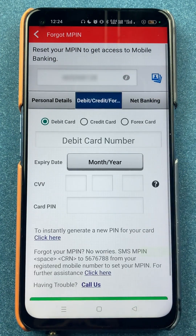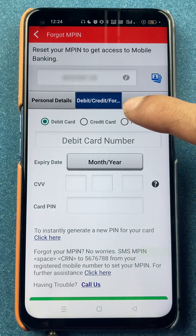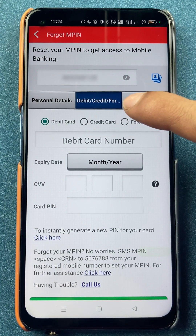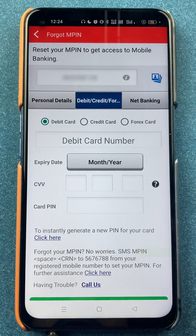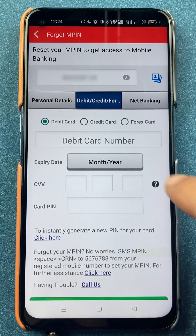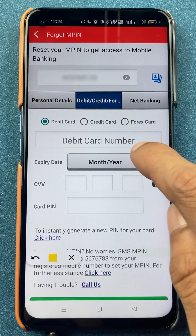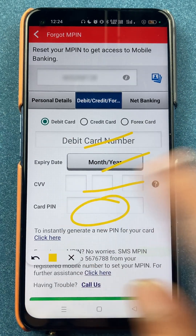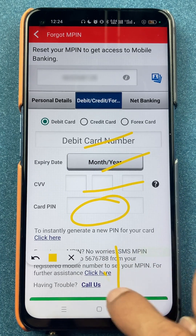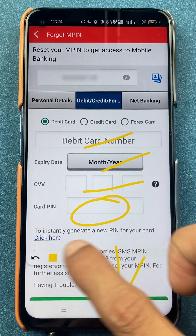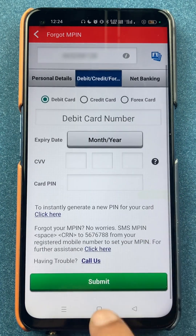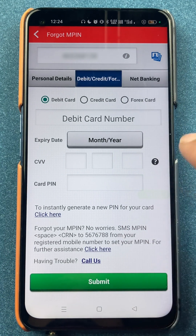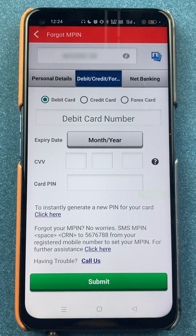In today's video, I'm going to show you how you can simply enter the debit or credit card details and then change your MPIN. All you have to do is enter the debit card number, select the expiry, enter the CVV card pin number, and then simply click on the submit option.